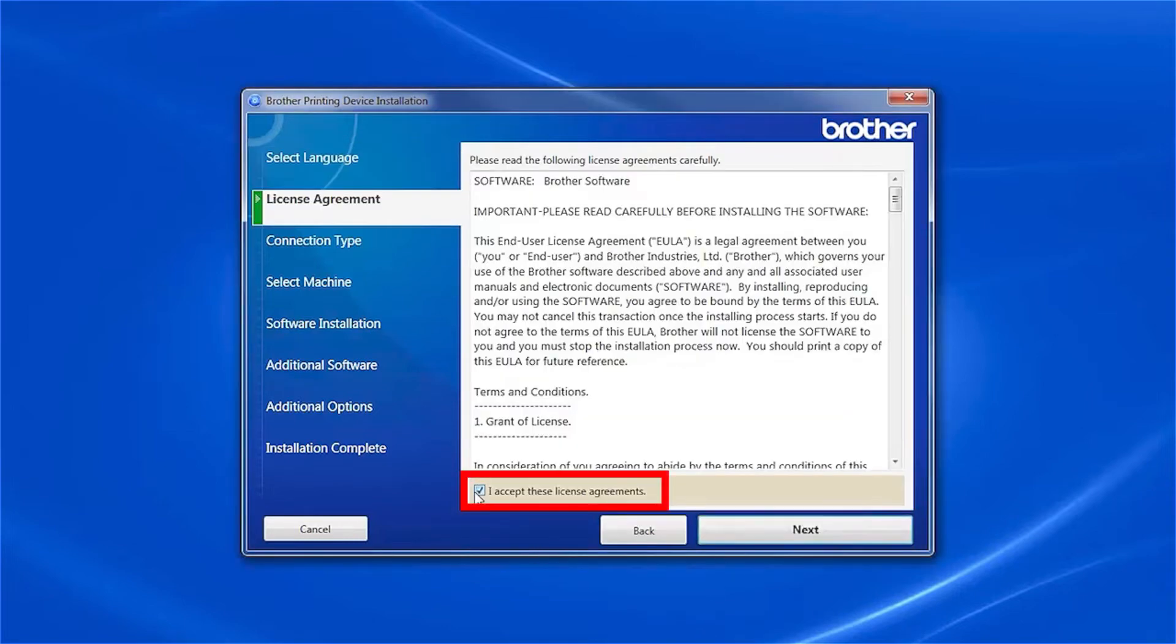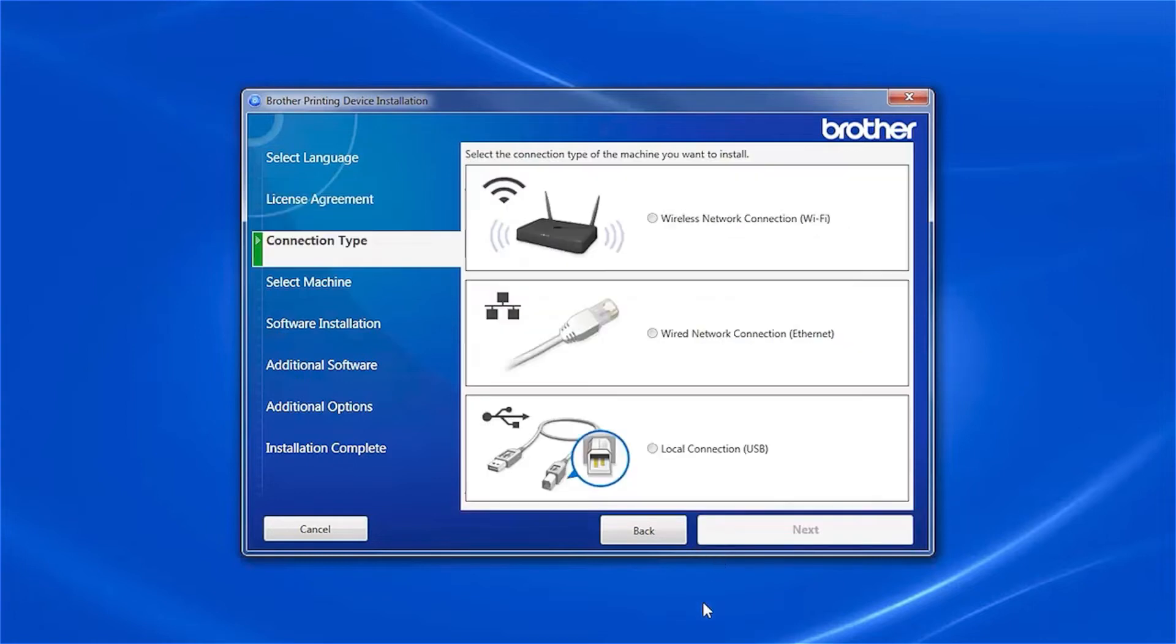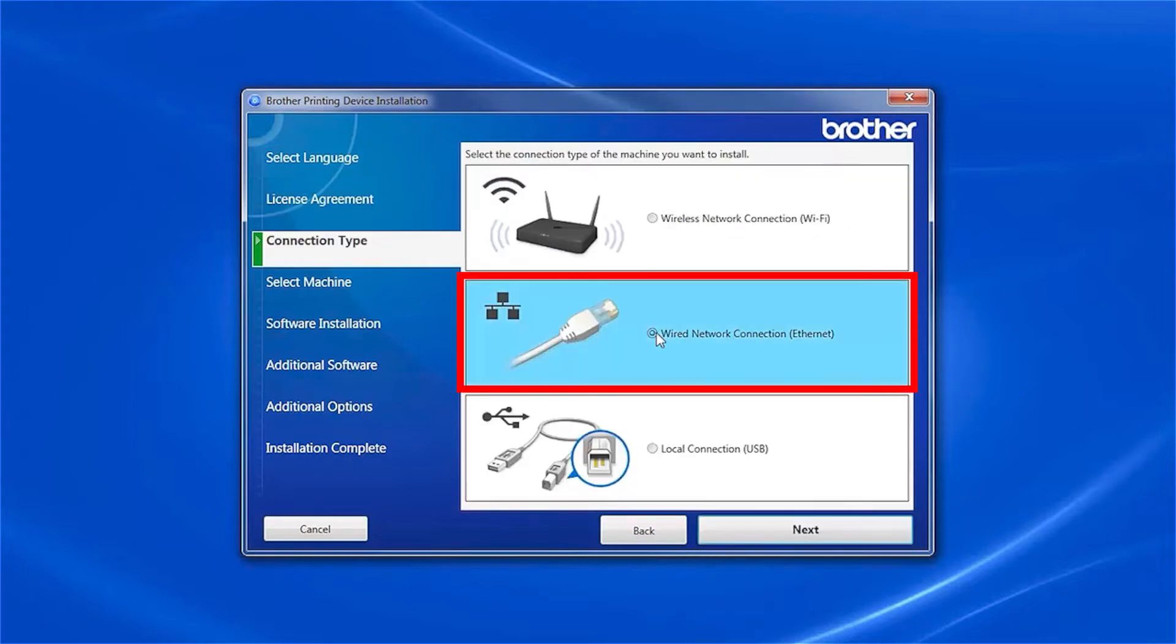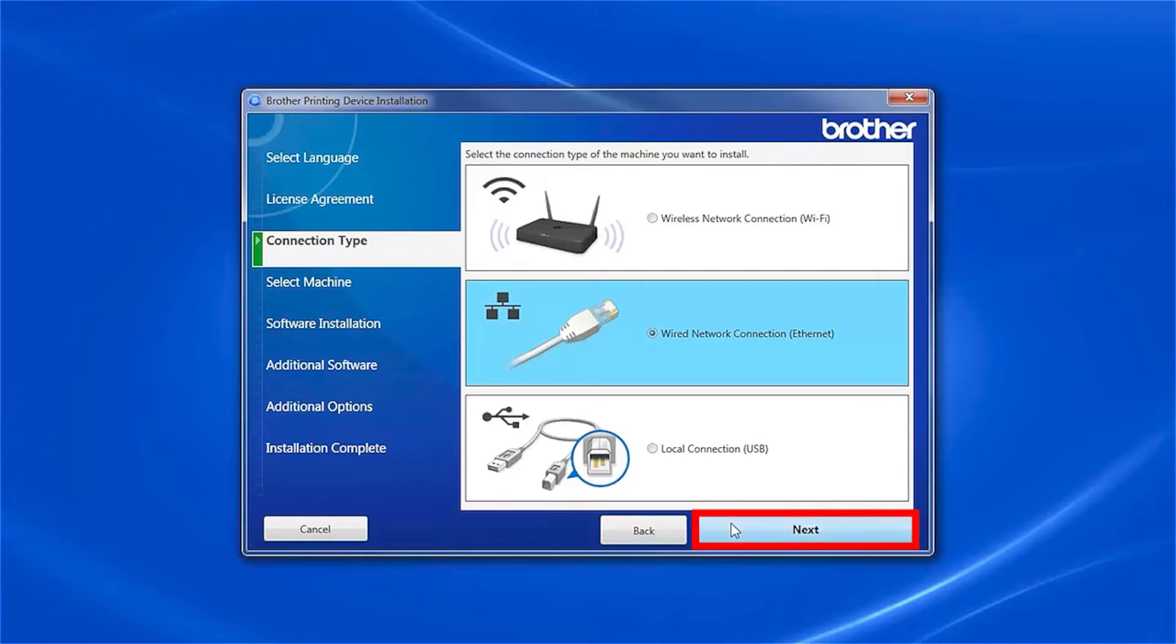Accept the license agreement and then click Next. Select Wired Network Connection and then click Next.